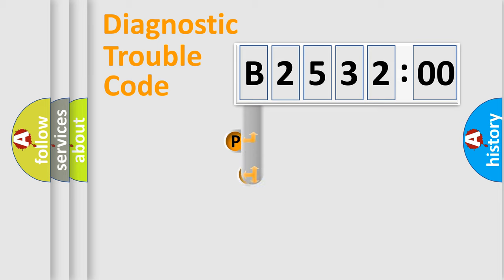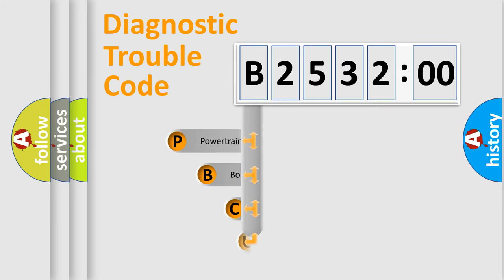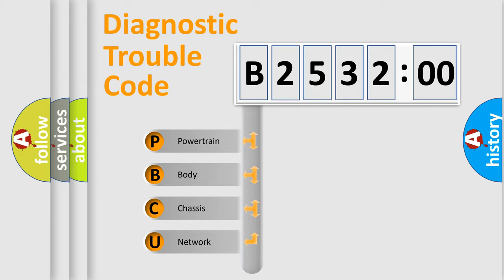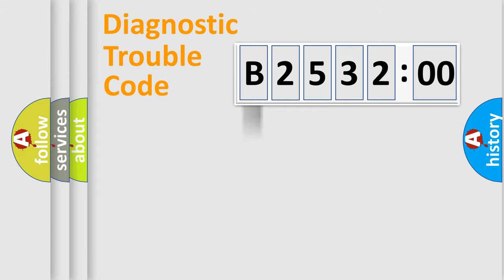First, let's look at the history of diagnostic fault code composition according to the OBD2 protocol, which is unified for all automakers since 2000. We divide the electric system of automobile into four basic units.